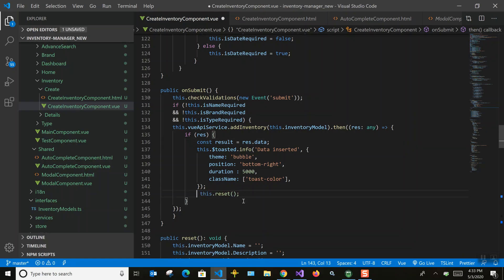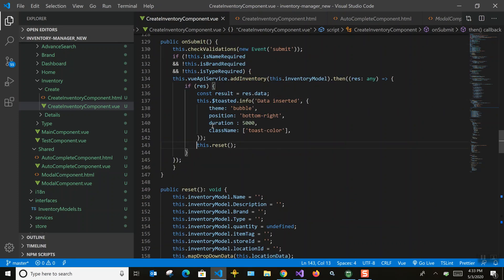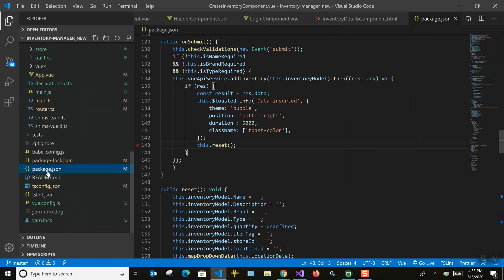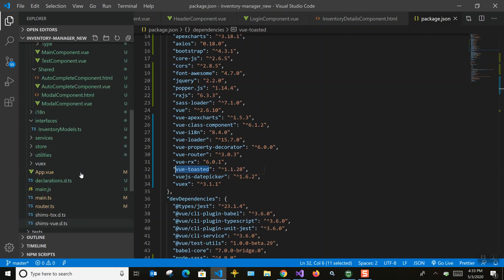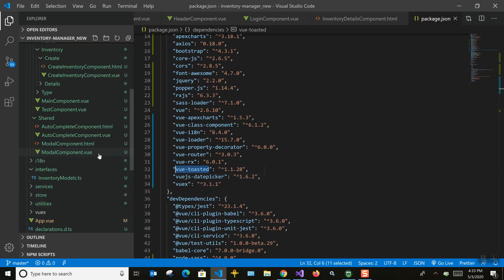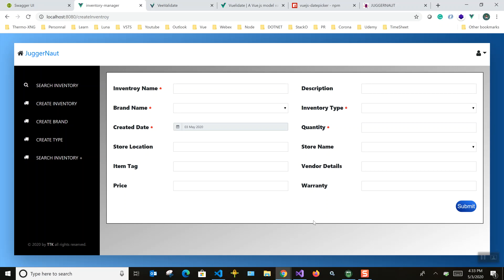After a successful submission, I call a reset function that sets all values back to their defaults. To enable the toaster, you need to include the vue-toasted plugin. It's a fairly big plugin — if you have limited needs you can write your own custom logic to display messages instead.